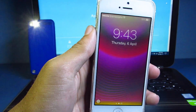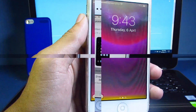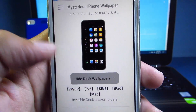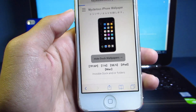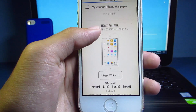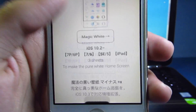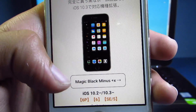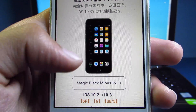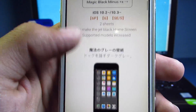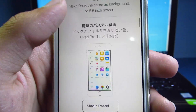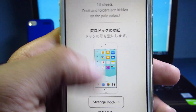The next section is the wallpapers you can use to hide the dock. Let's see some examples — there's a Magic White, there's a Magic Black, and I love this one the most. It's kind of like a jet black layer. There's also a gray one, a blue magic gradient, and different kinds of gradients right here.